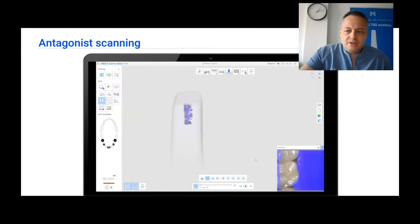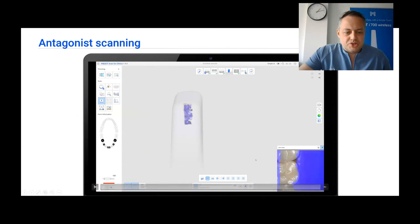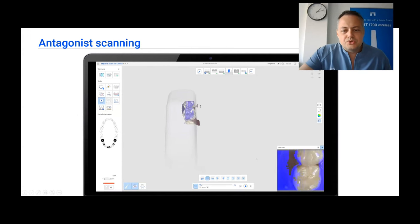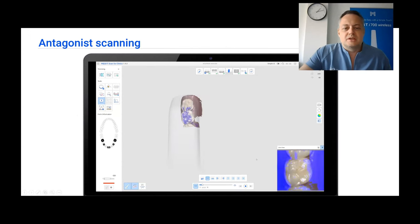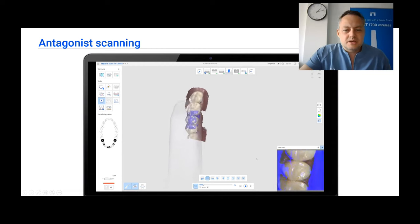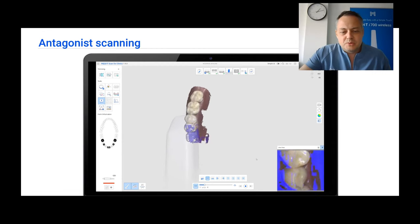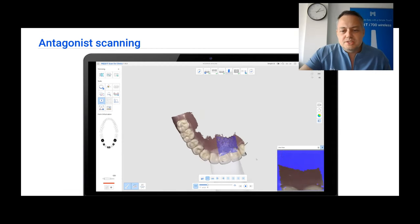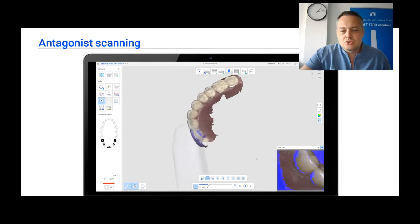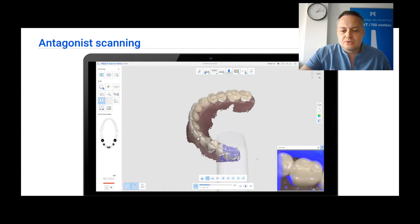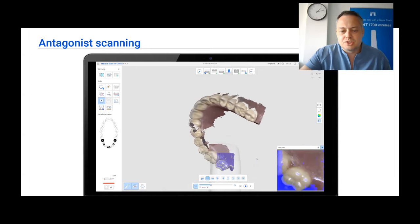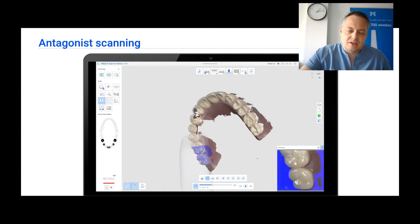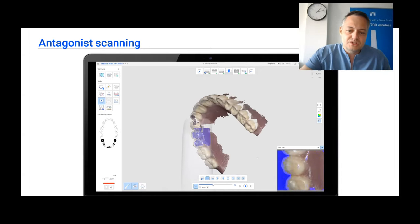To get all the needed information, we are going to need an antagonist scan, a pre-op scan, an op scan, occlusion scan, and also a lot of additional data scanning.